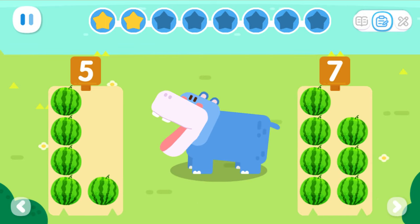The hippo wants to eat more fruits. Which set has more fruits?